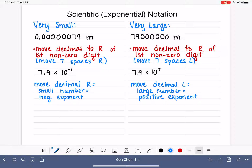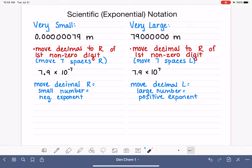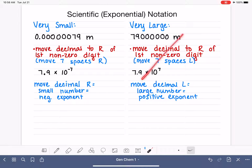So this is a quick introduction to how you can take a non-scientific notation number and convert it into scientific notation. We're going to practice this over and over again in the following videos. We're not going to talk about converting back into standard form because that's not useful in science — this is the form we want our numbers in. So we'll just keep our numbers in scientific notation all the time.